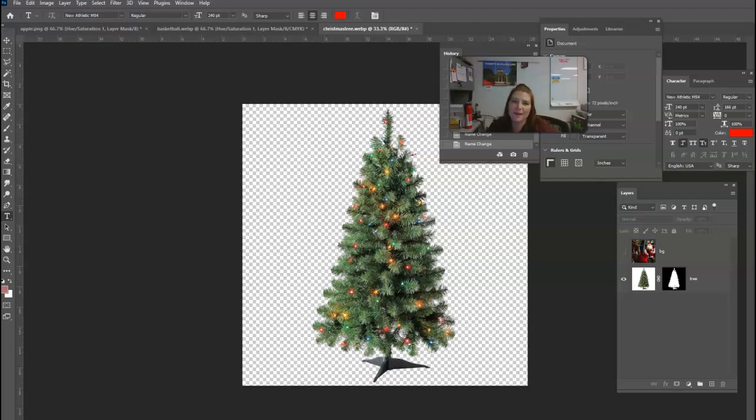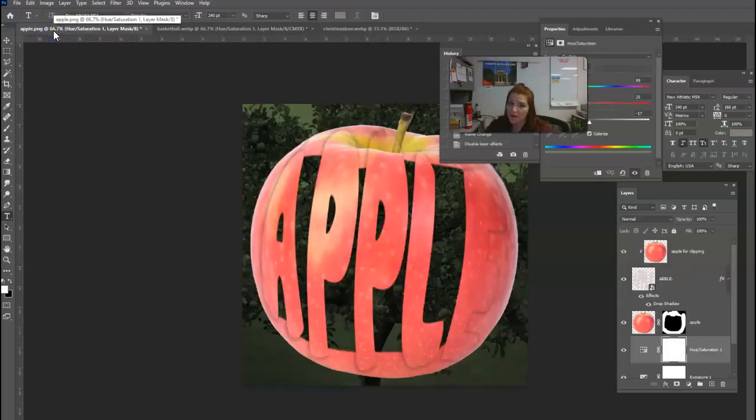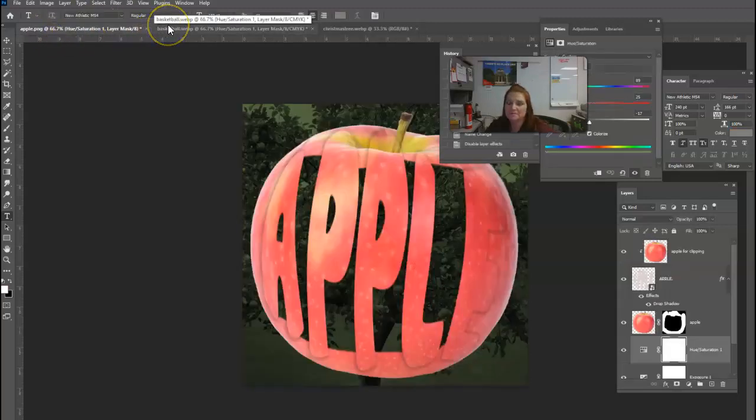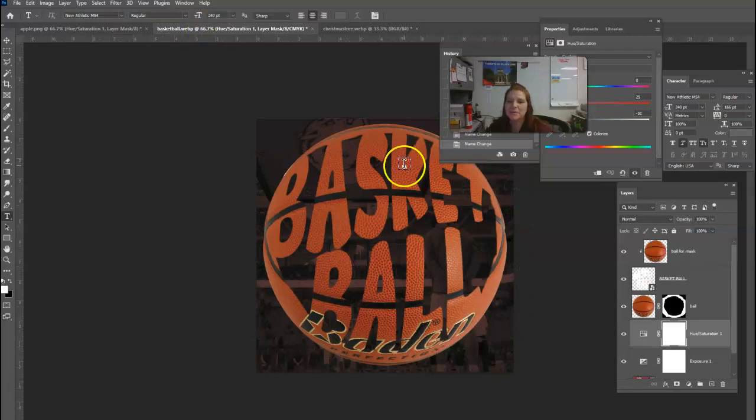Nothing too complicated. Here's two examples. One, the word apple in an apple. And basketball in a basketball. Notice that I put the word basket above the word ball.